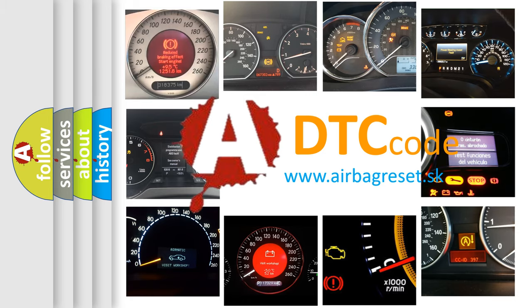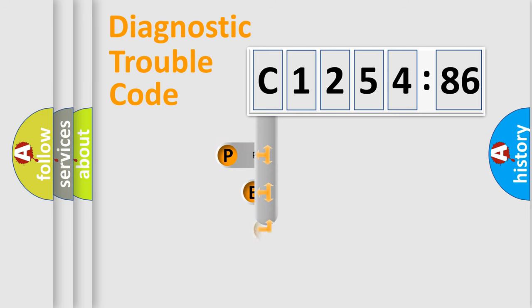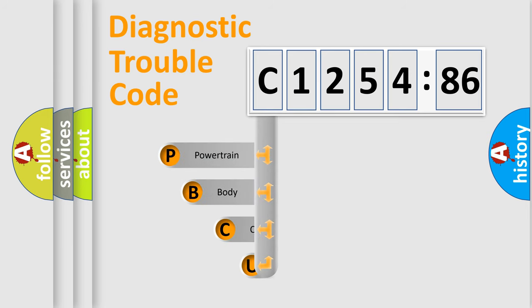What does C-125486 mean, or how to correct this fault? Today we will find answers to these questions together. Let's do this.